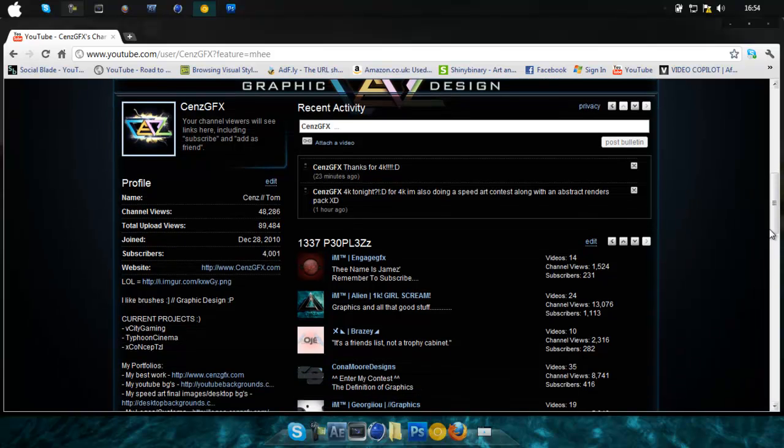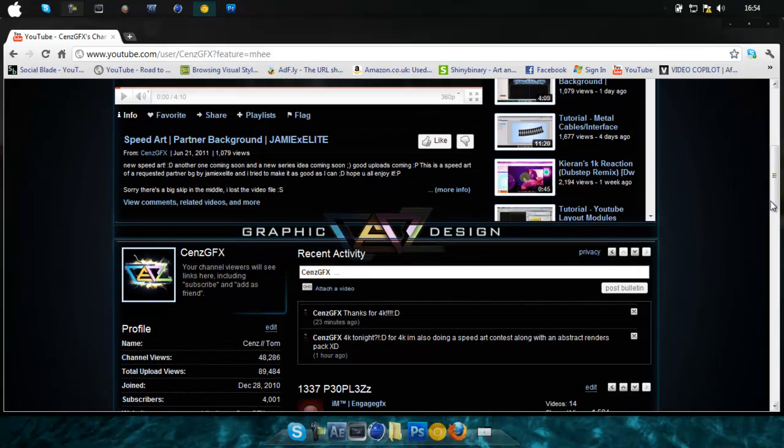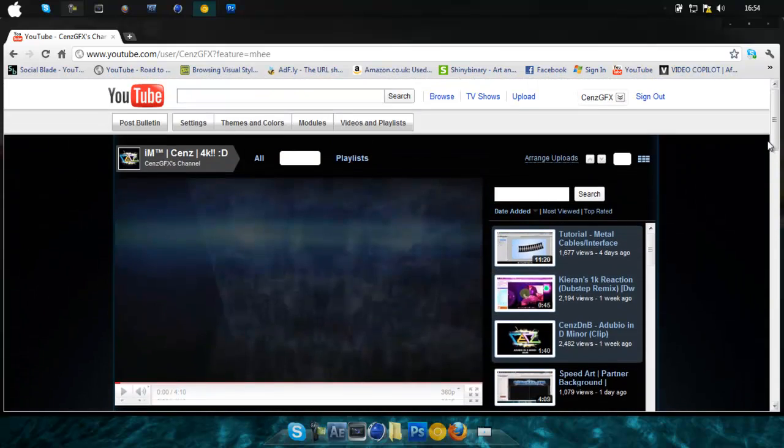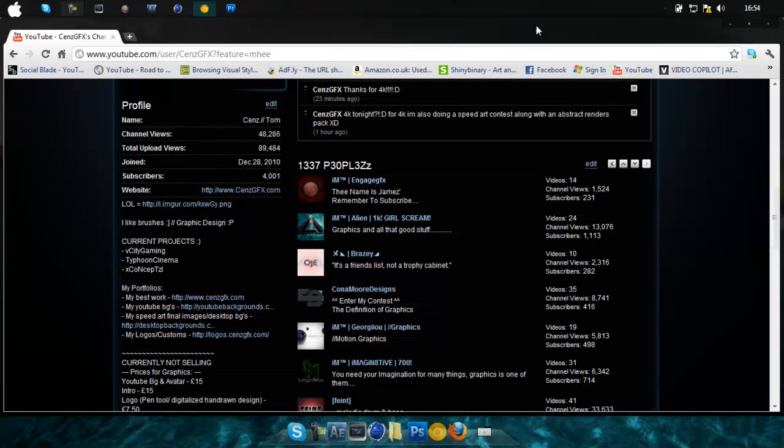And what I'm going to do now is a speed art competition, and before I get to that, I just want to say thank you to Kona More Designs for telling me how to get themes and stuff.